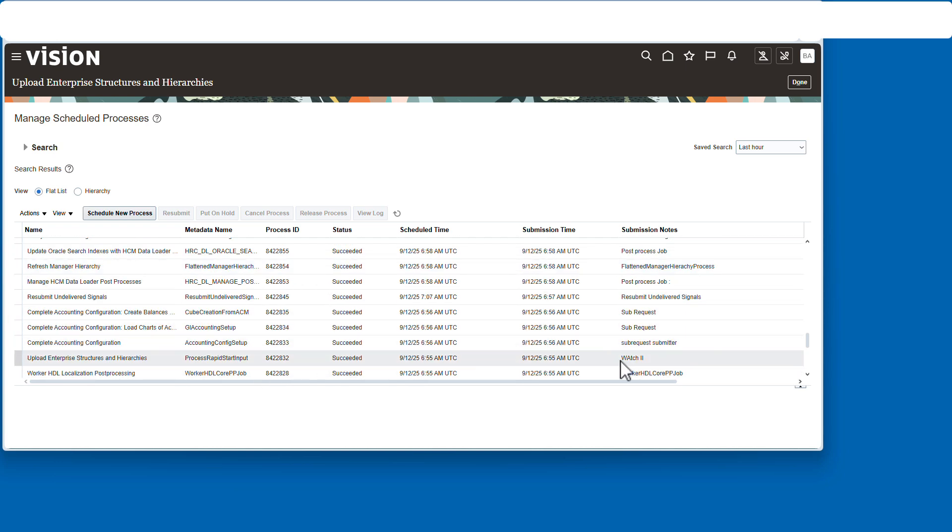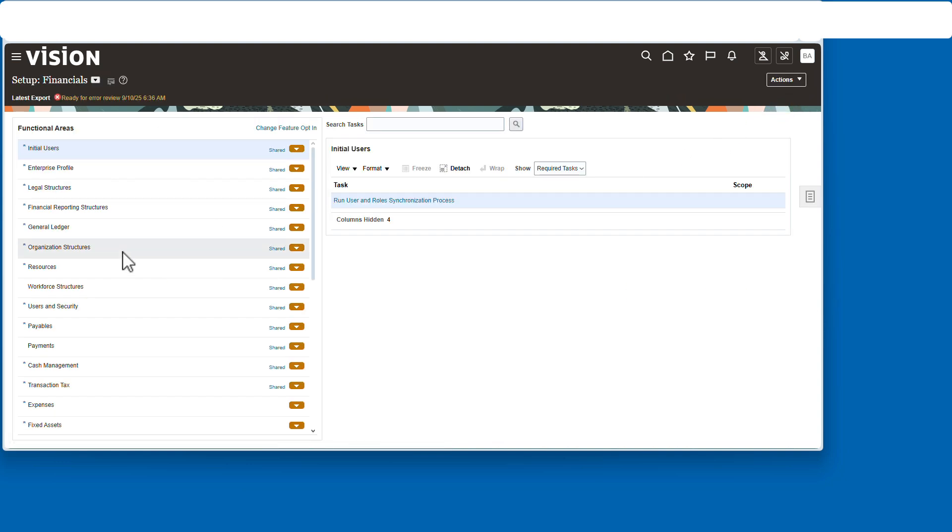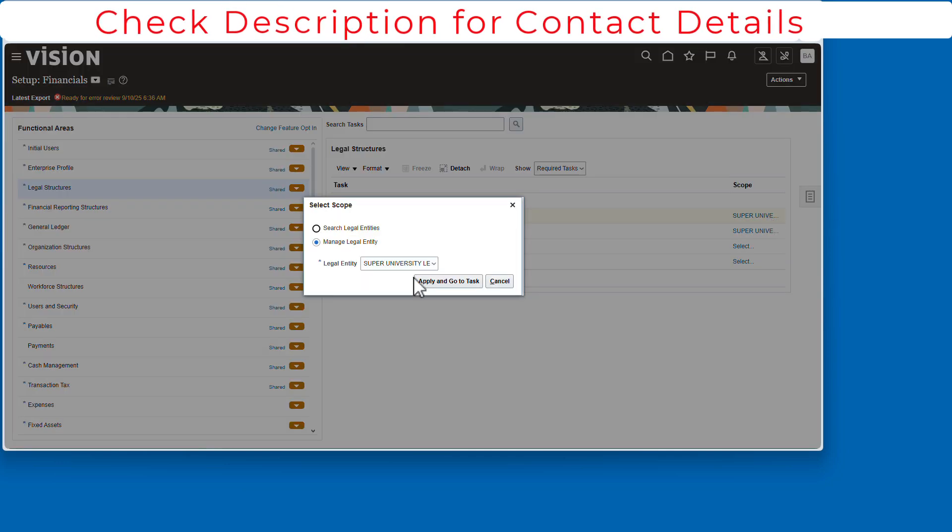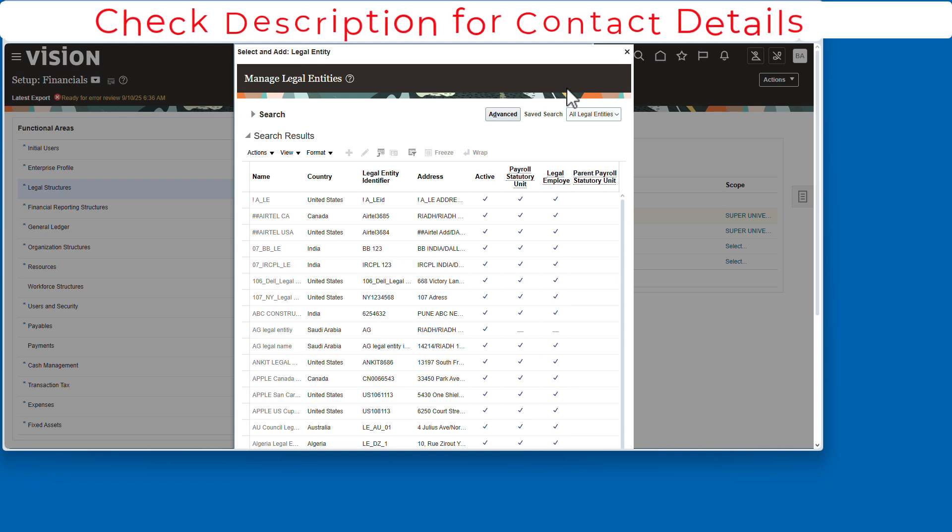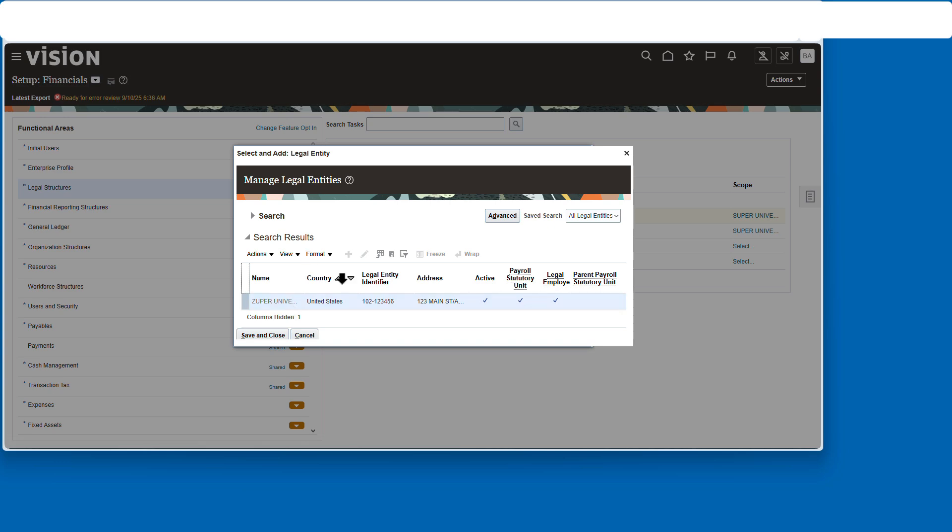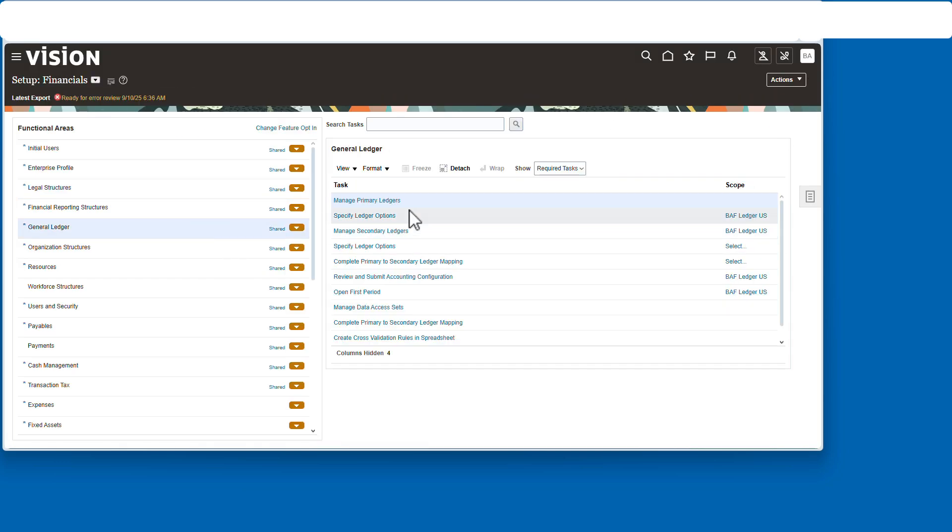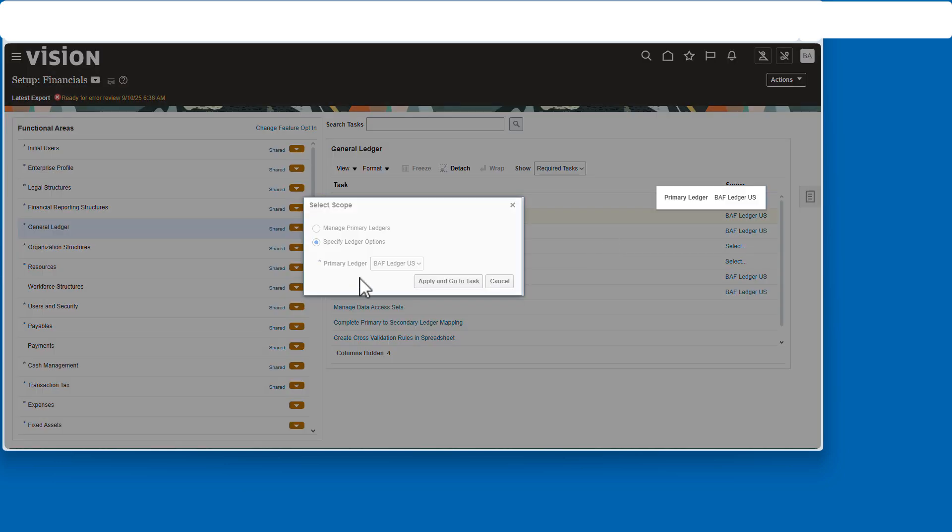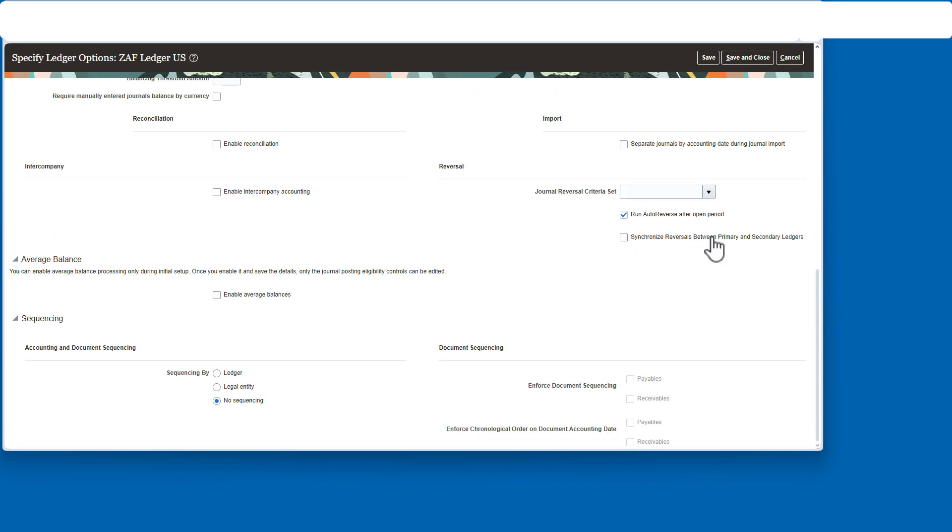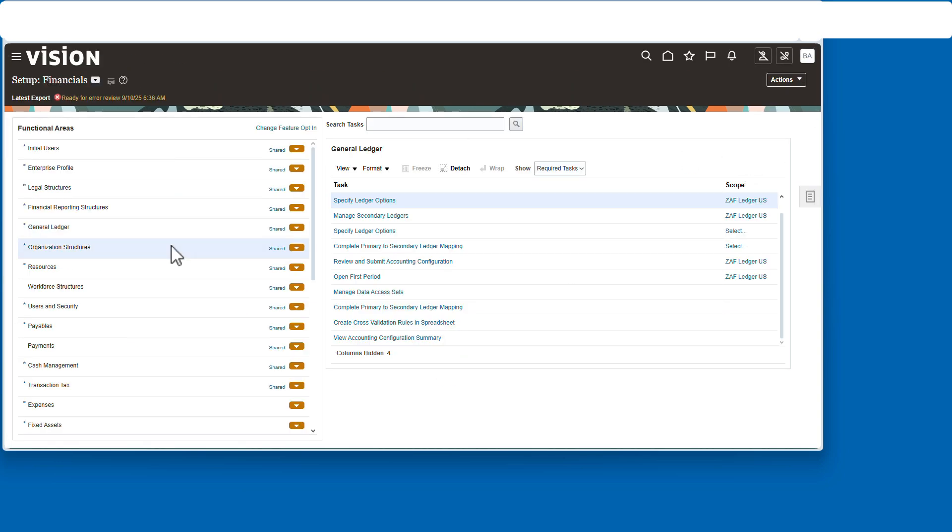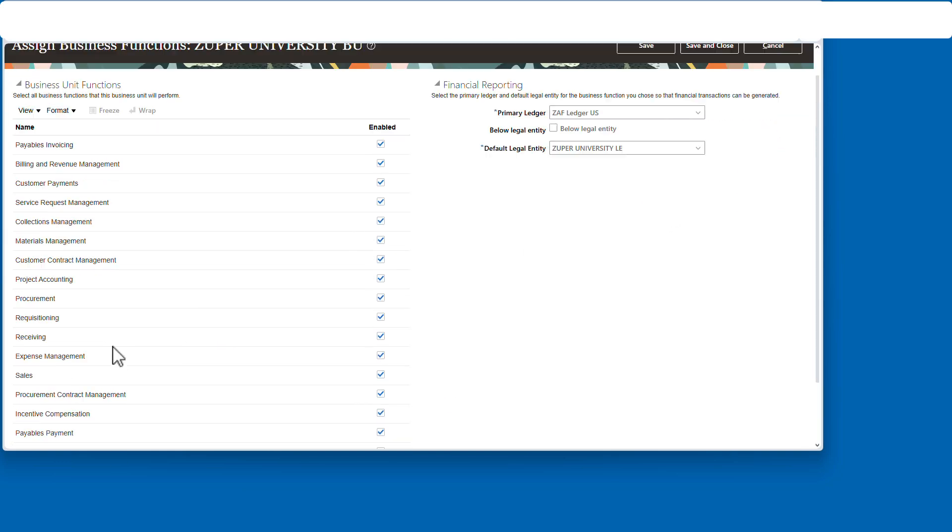We're going to validate that we have the legal entity. I think I named it Zooper. There it is. So we have a legal entity. Now we'll quickly go over to the ledger and confirm it's there. I'm going to update the options to change the inter fund to all zeros and save and close that. Last but not least, we'll take a look at the business unit. It's there and activated for all of those business unit functions. So that's all set up and ready to go.